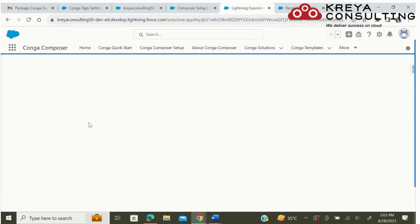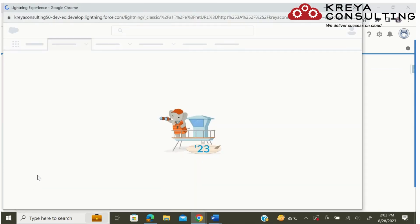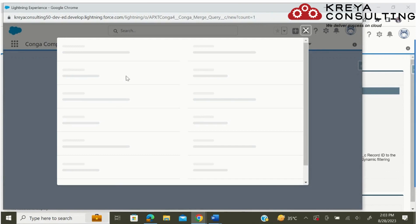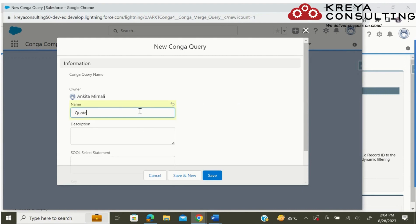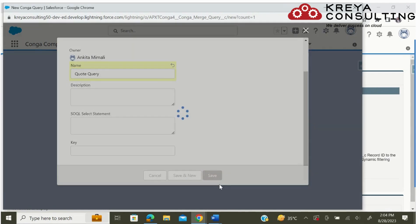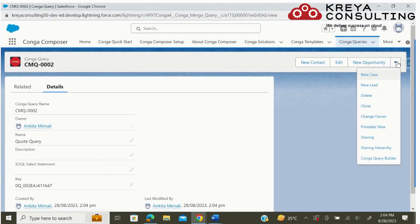Here I am creating a new query record. You need to provide a name. If you want to give a particular SOQL statement, you can write that here, but for now I am using Conga Query Builder.